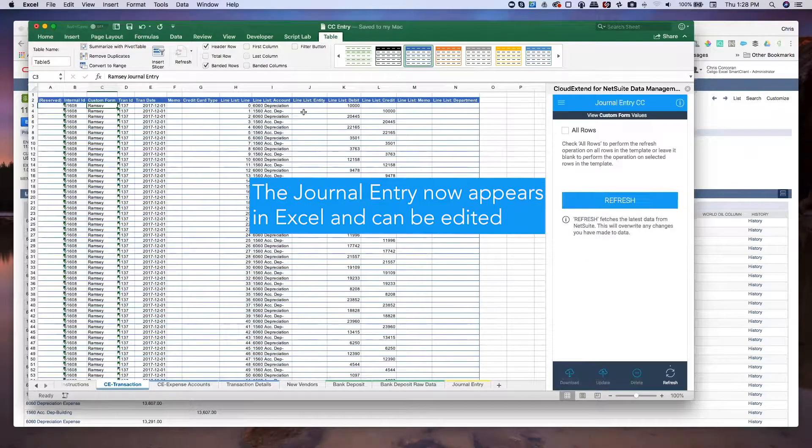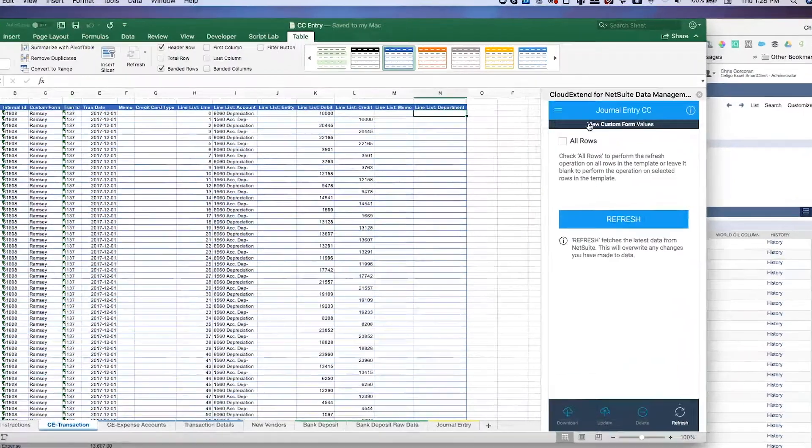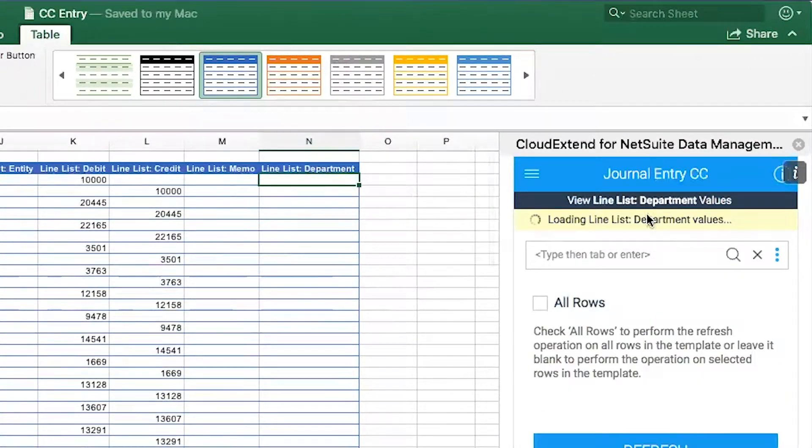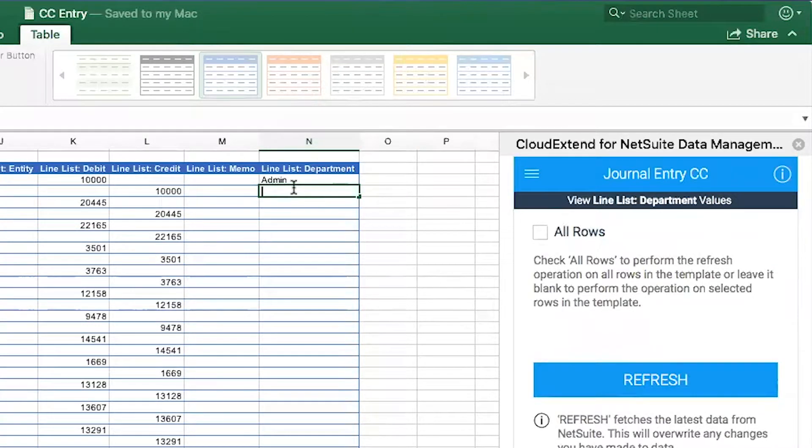I can now make changes. So if I come over here to department, I can click on view department values and I can select admin. I can also enter a partial value directly here in the cell.